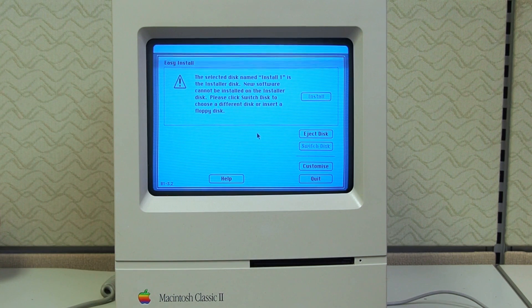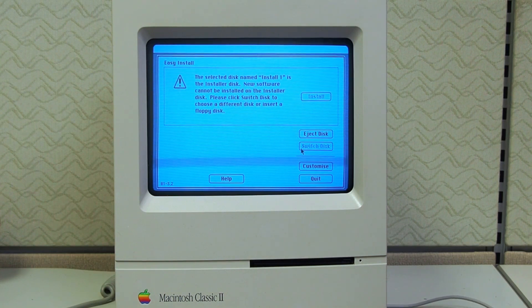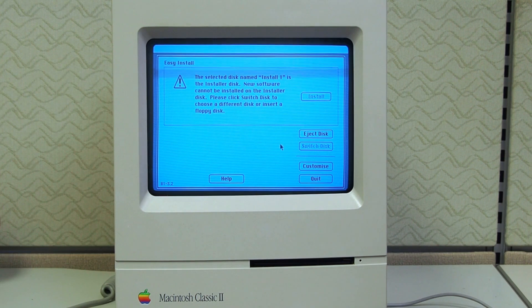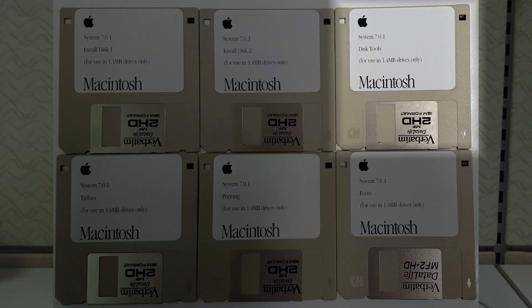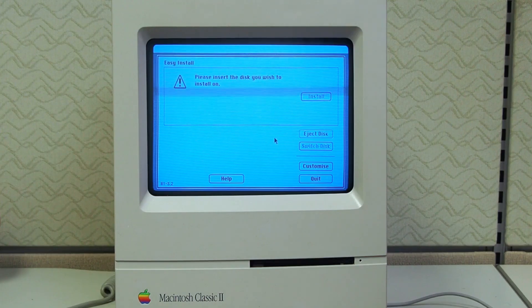We jumped the gun a little bit here, because as you can see, we cannot select the emulated disk on the Zulu SCSI to install the operating system on — that's because we skipped a step. What we need to do is boot from the Disk Tools floppy to initialize the disk first before attempting the install.